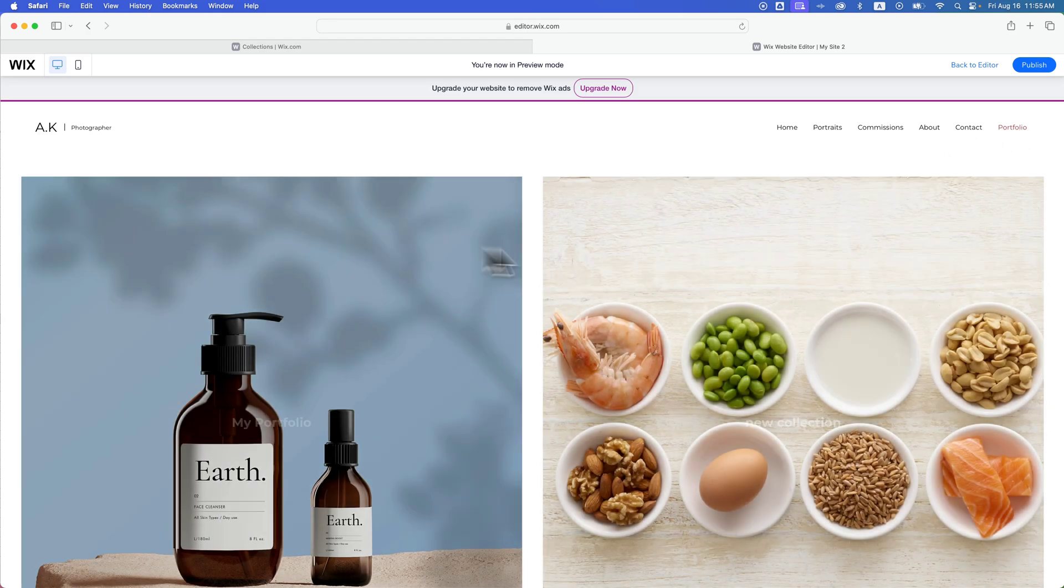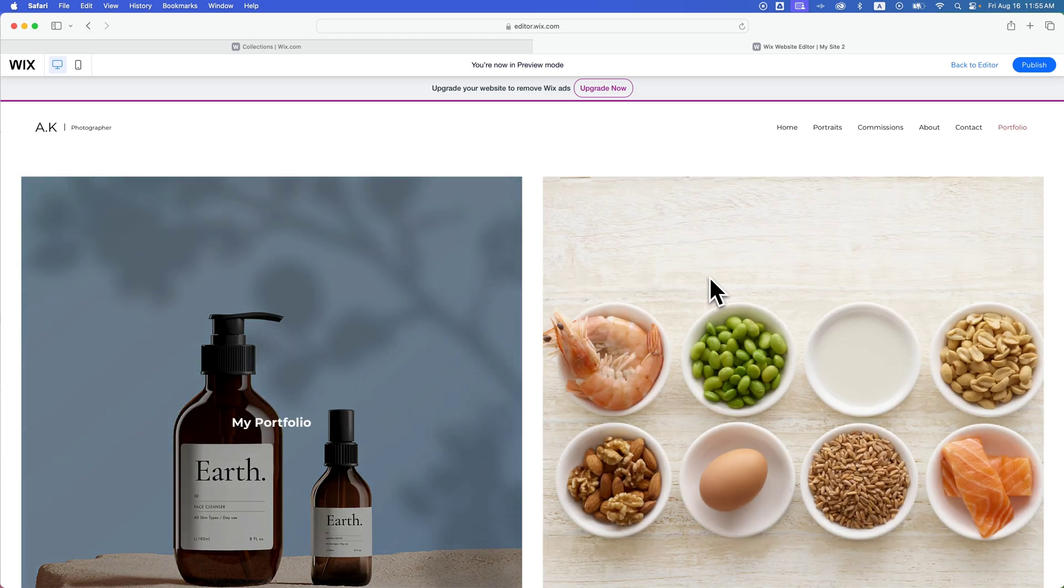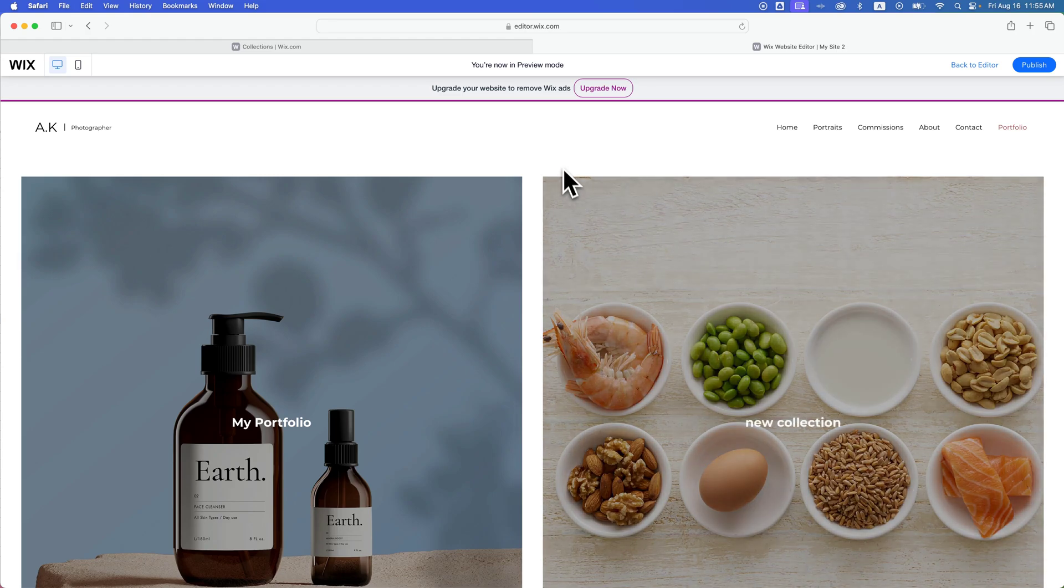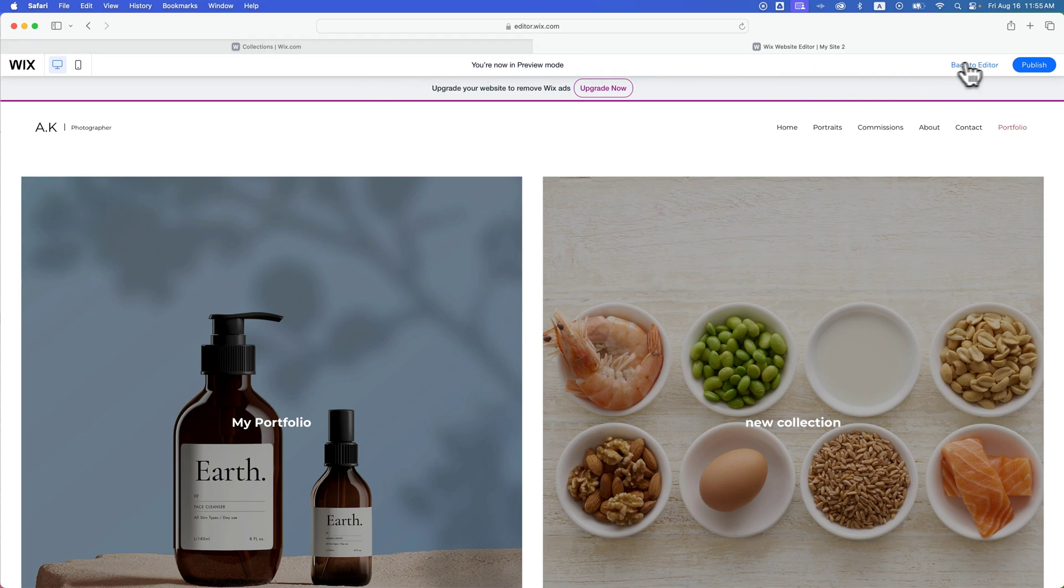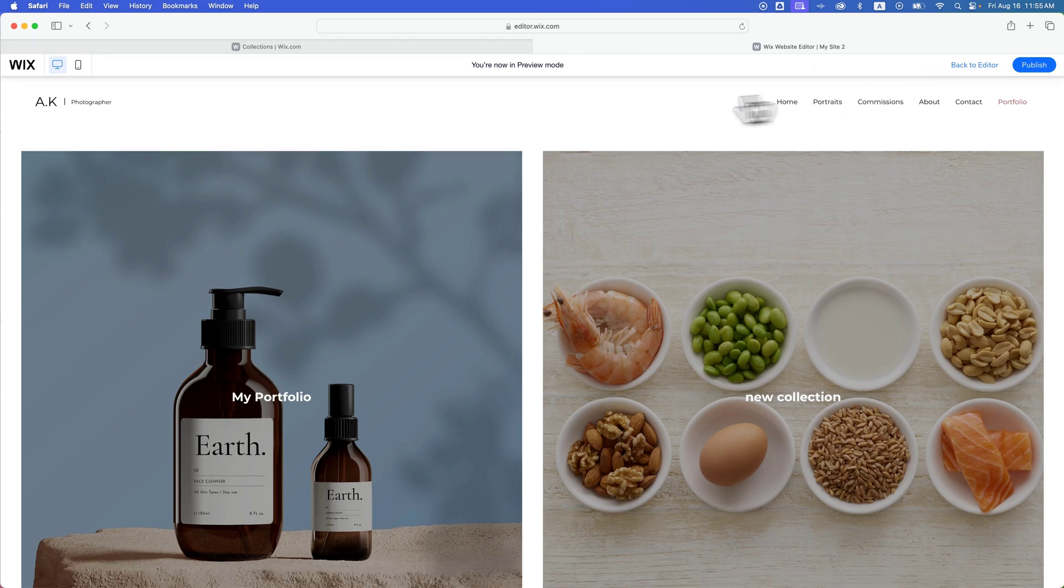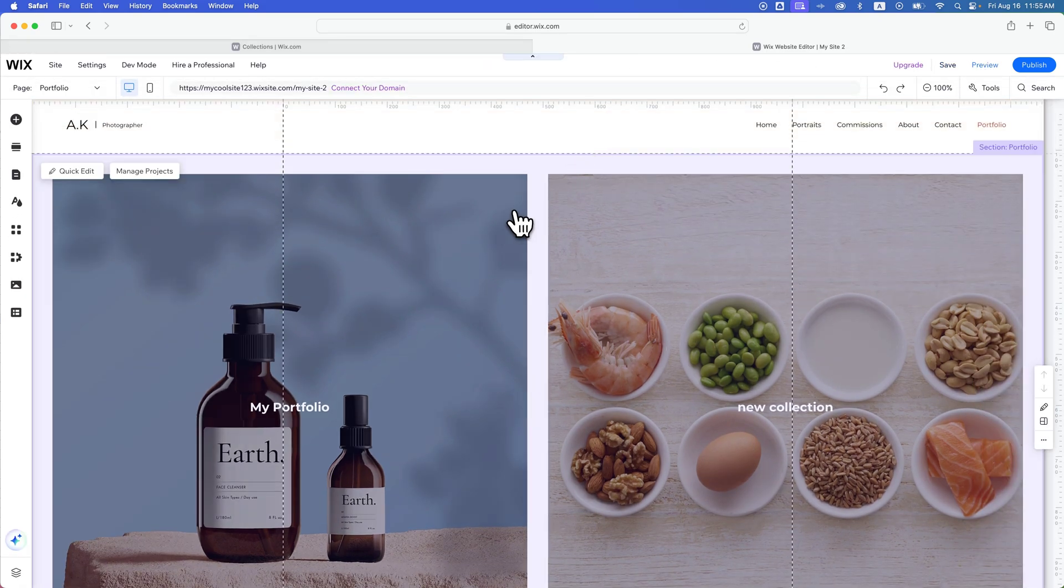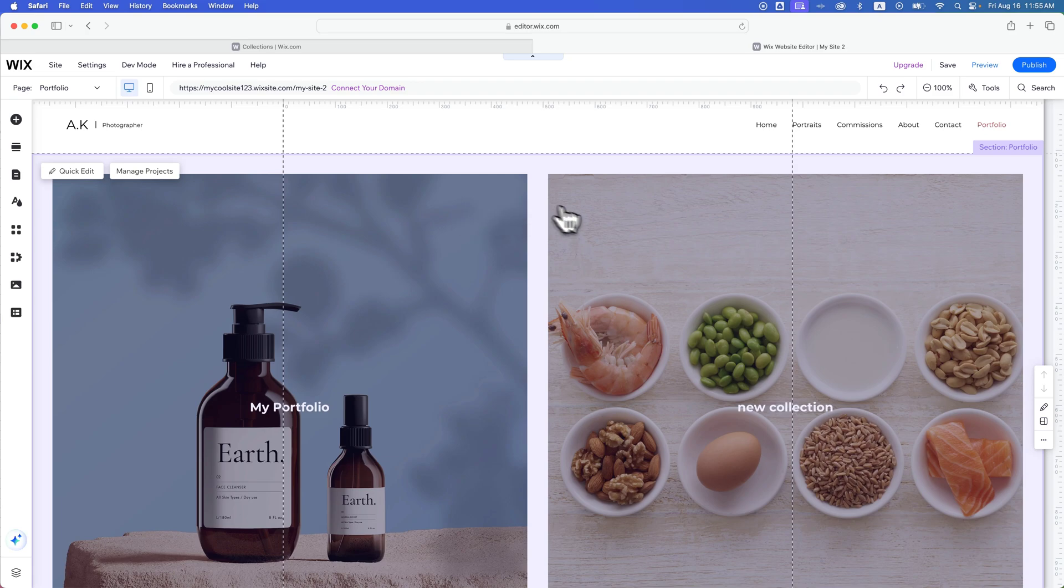So I'm going to show you how to add a new collection to your Wix Website portfolio. If we go back to the editor here, we can quickly get to our projects and collections just by hovering over this portfolio page and clicking manage projects.